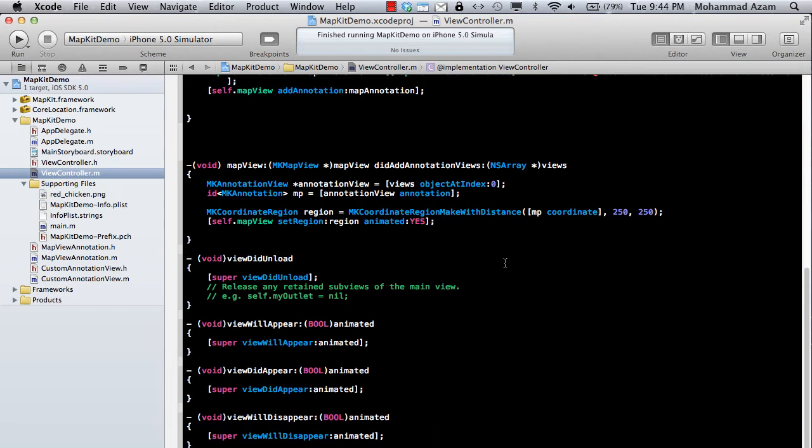Now in this one, what we're going to do is create a custom view for our annotations. If you are putting anything on the map, it appears as a pin, and you can change that. You can change it to anything that you want. We are going to change the pin into something else. So let's get started.